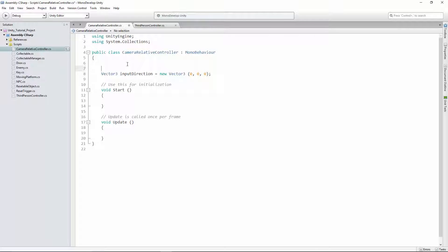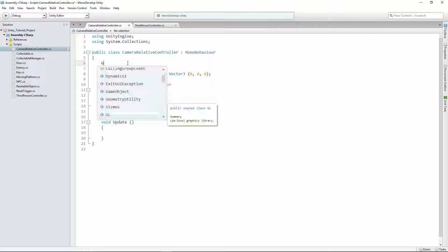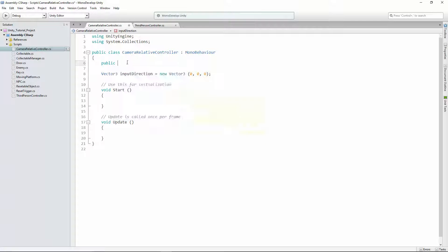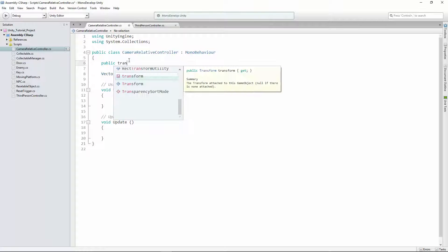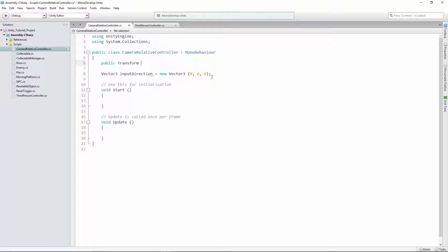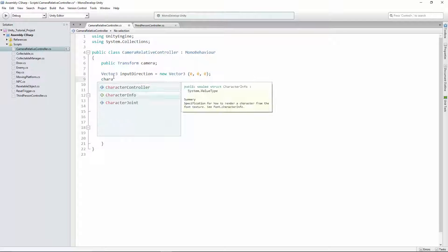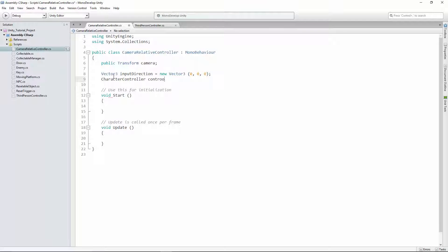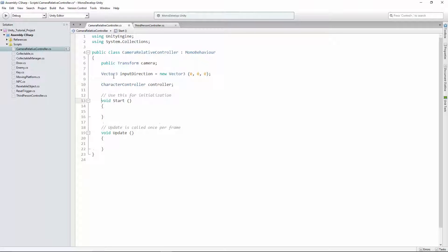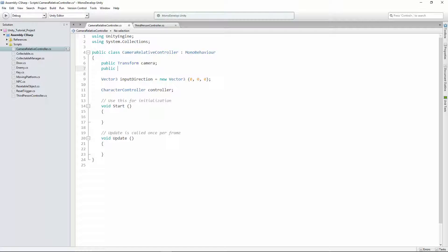We also need to know which way the camera is facing, so let's create a reference to the camera. We'll say public transform — capital Transform, Pascal case, because it's a type — camera. We're also going to need a character controller eventually to move our character, and a float walkSpeed.